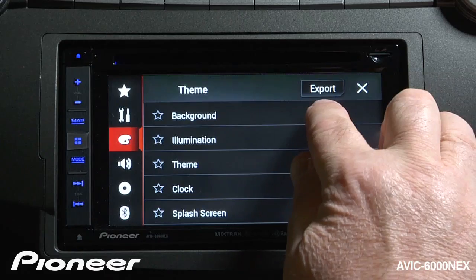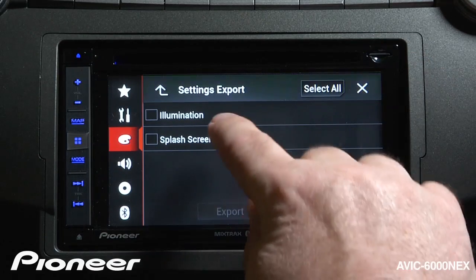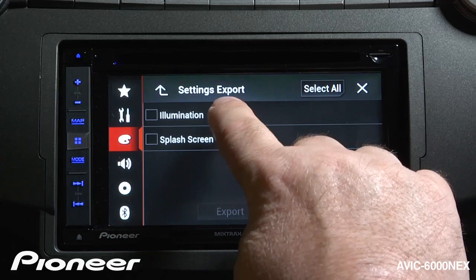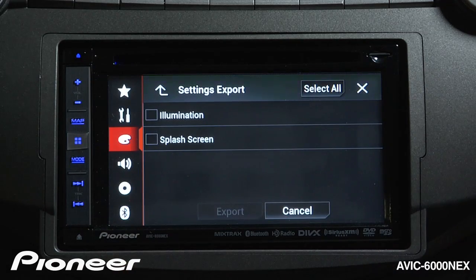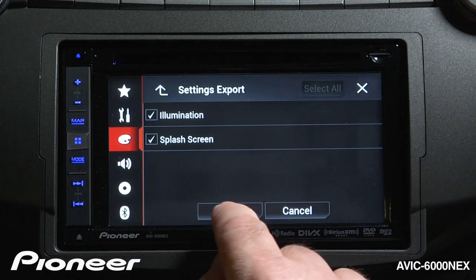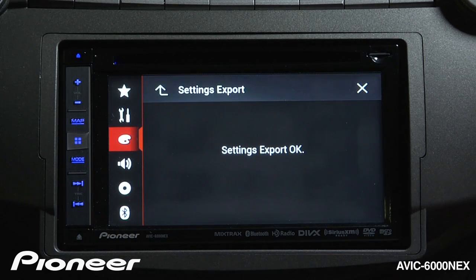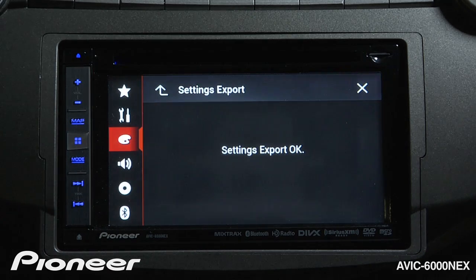The last thing is the Export setting. Here we can export the colors we've created in Illumination and the splash screen we've set up. We can select all and touch the Export button, and that will export everything to our SD card. We can then take the SD card and put it in another AVIX 6000 Next to have the exact same images and settings.